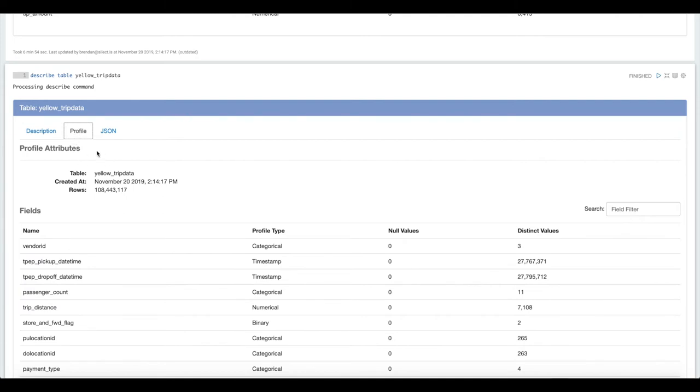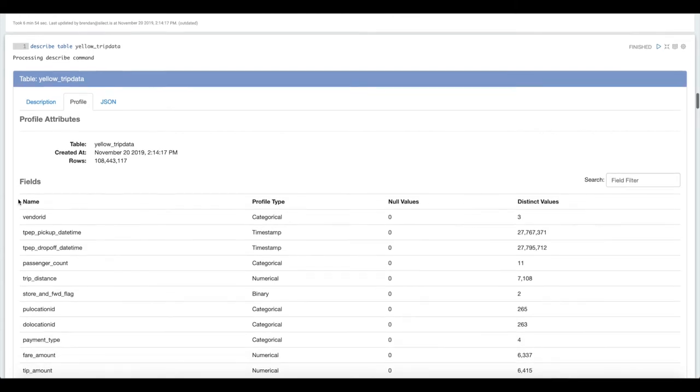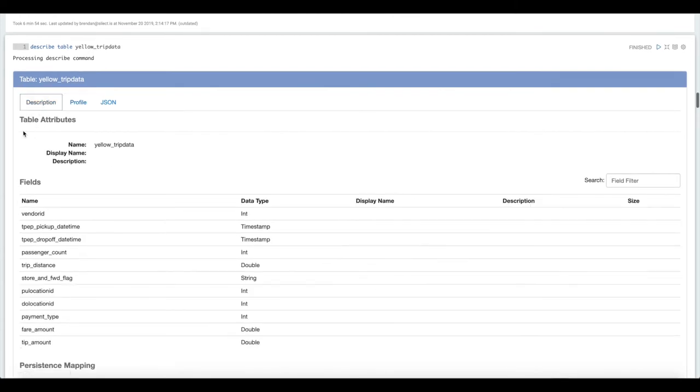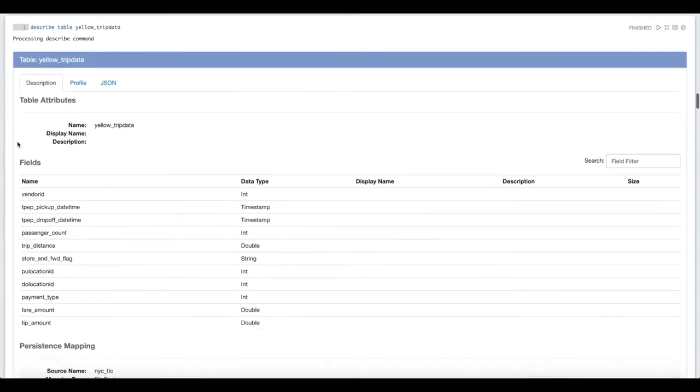If one of my colleagues was in here, they ran a profile on the table, I don't have to run my own profile, I can just describe the table and I get that profile there that I can use. We're sharing the insights that we gain about this data throughout the team.